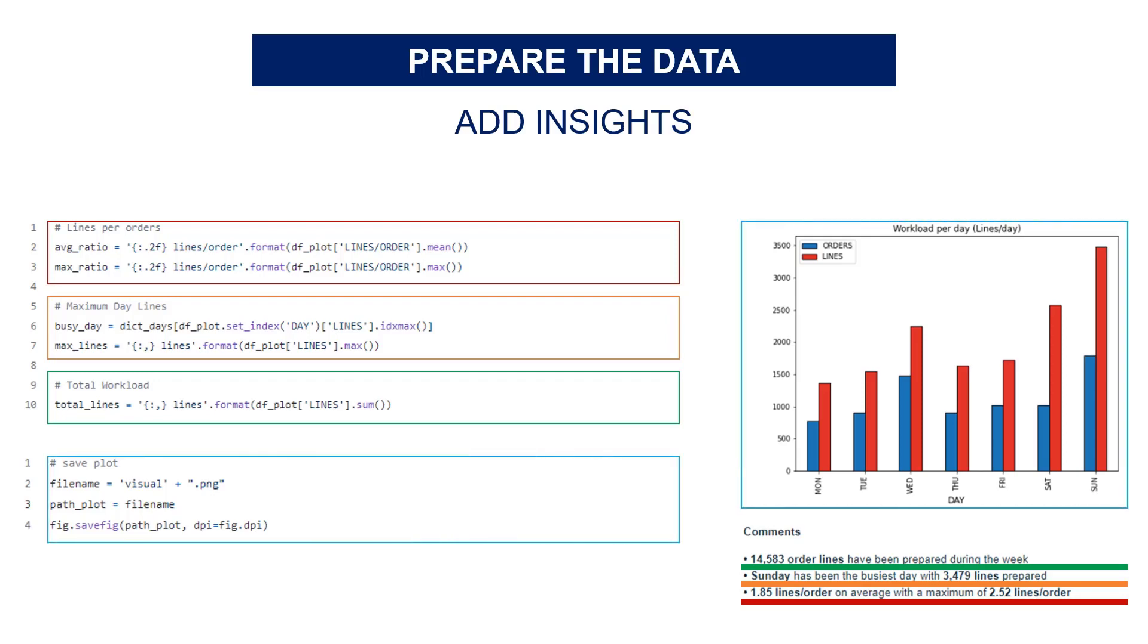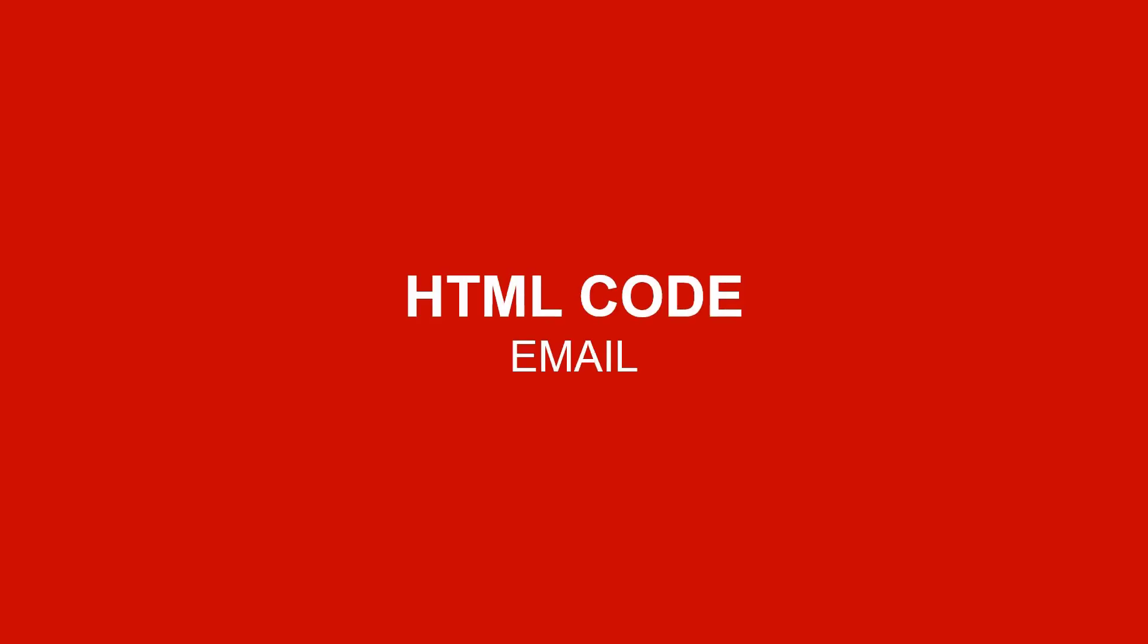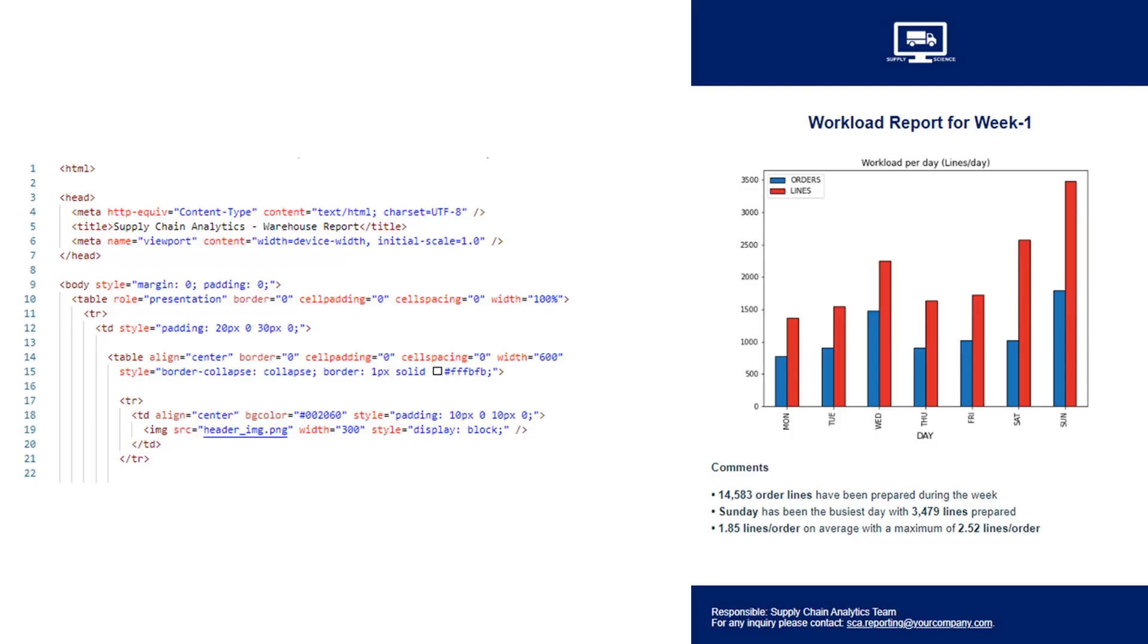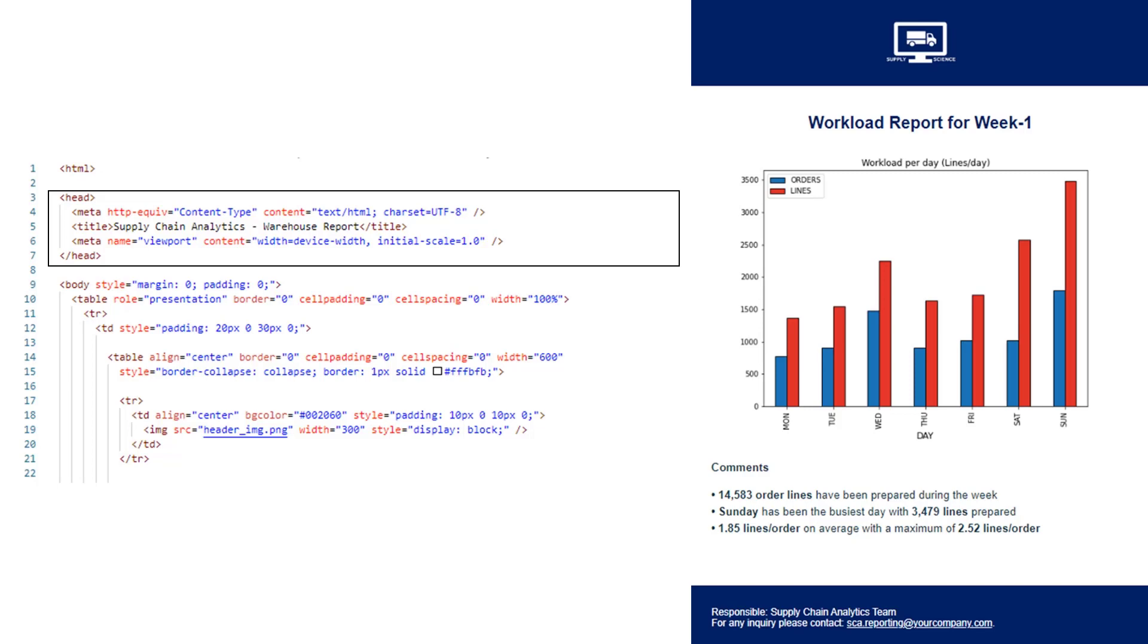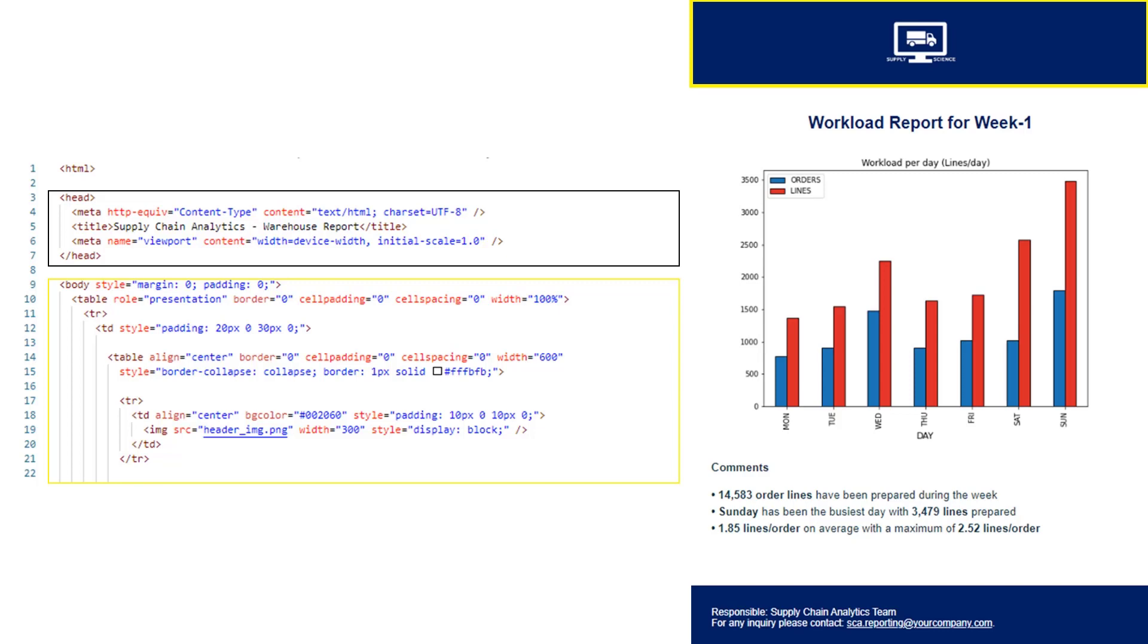You also need to save the visual in a local folder so the script can add it later as an attachment of your email. Now it's time to move to the HTML page. You start with the head section—even if it's not a real web page, I faced some issues if I didn't include this part. Then you include the header. Here it's a PNG picture I stored locally. You'll have to make sure it's added as an attachment in the last part of your code.